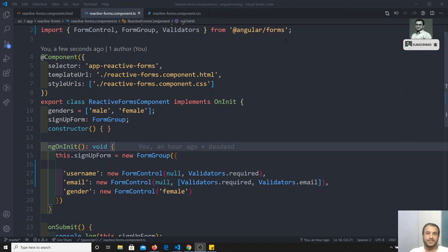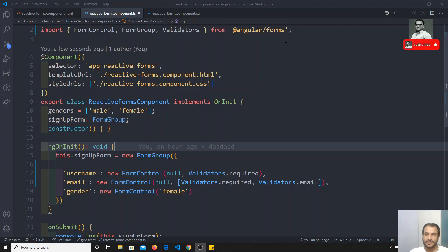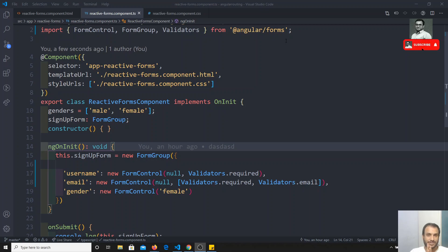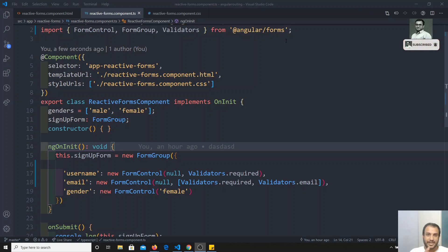Hi friends, this is Leela, welcome to my channel. We are learning about reactive forms and we have also applied validations for reactive forms. Now in template-driven forms we have seen the grouping of form controls, and in reactive forms we can do the grouping of controls as well.